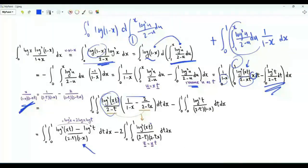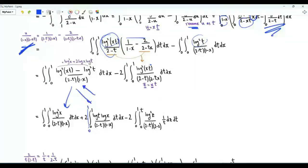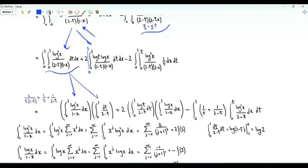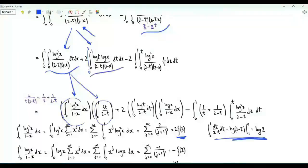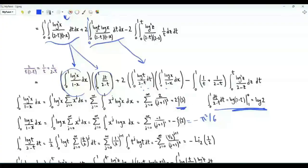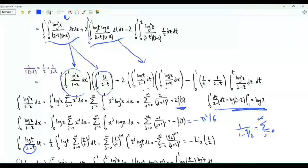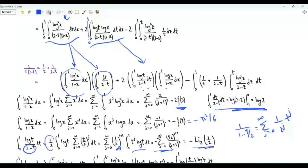In the numerator we have log²(xt) minus log²t, which equals log²x + 2 log(x)log(t). We split this into two integrals. In one, use the change of variables z = xt; this integral equals the product of two integrals: the first gives 2ζ(3) and the second gives log(2). The double integral with log(x) and log(t) also factors: the x-integral yields -ζ(2), and for the t-integral, taking 2 as a common factor gives ½ ∫₀¹ log(t)/(1 - t/2) dt. Writing 1/(1-t/2) as a series and integrating term by term gives -Li₂(1/2).